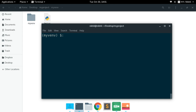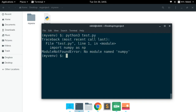Now we are ready to use our virtual environment. A virtual environment is essentially a fresh Python executable. Let's try running test.py now — we get an error saying 'no module named numpy'. There is no numpy because we are not using our default Python installation where numpy was previously installed. This is a fresh environment that doesn't contain numpy yet.